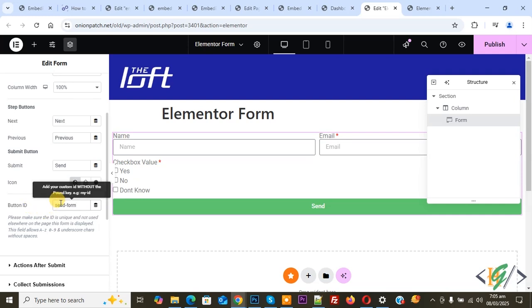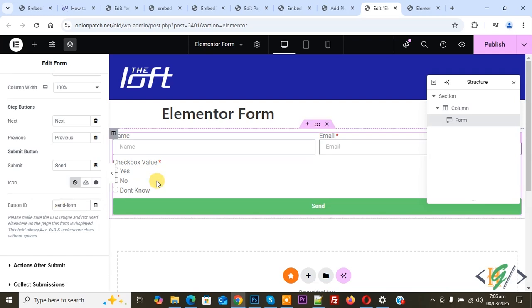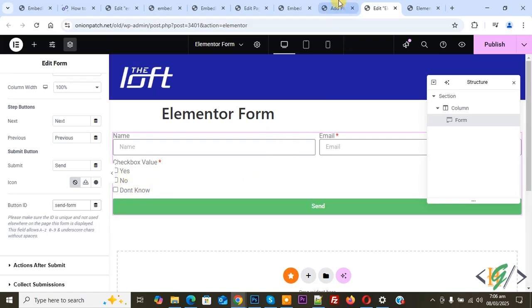If you want, you can add custom code using the WP Code plugin, or if you want, you can use an HTML widget and add custom code there. It's up to you.